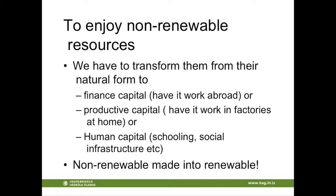Or you can turn it into productive capital - you can put it to work in factories at home. Or you can turn it into human capital: schools, social infrastructure, et cetera. So in that way you make, as I said before, non-renewable resources - you kind of make them renewable.